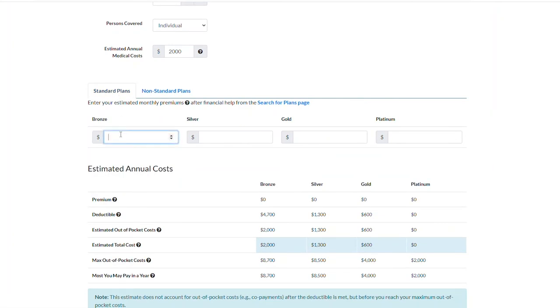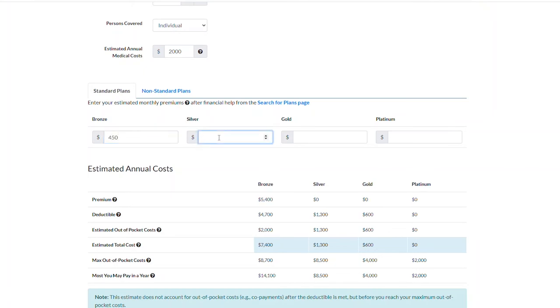Next, if you have used our compare plans and estimate cost tool, you can enter your estimated monthly premiums based on the plans you are looking at.